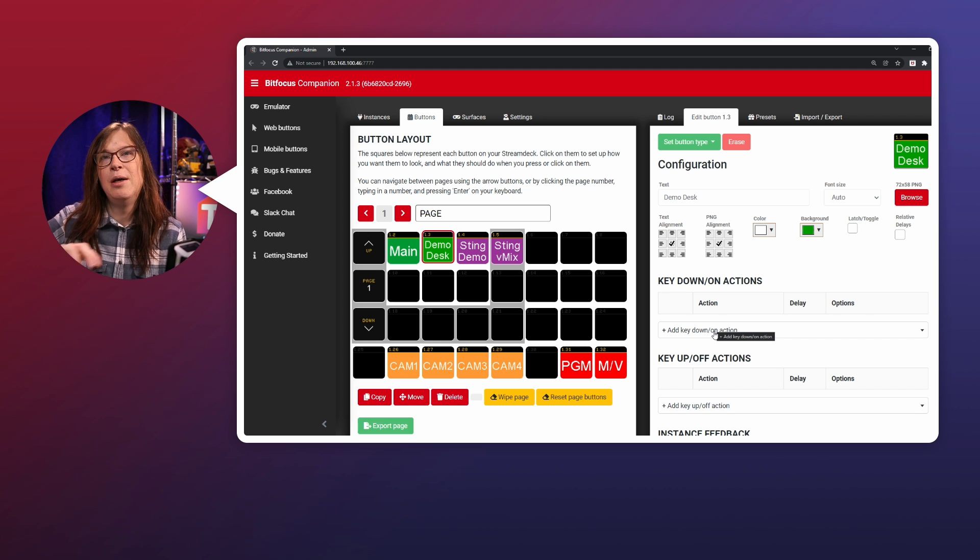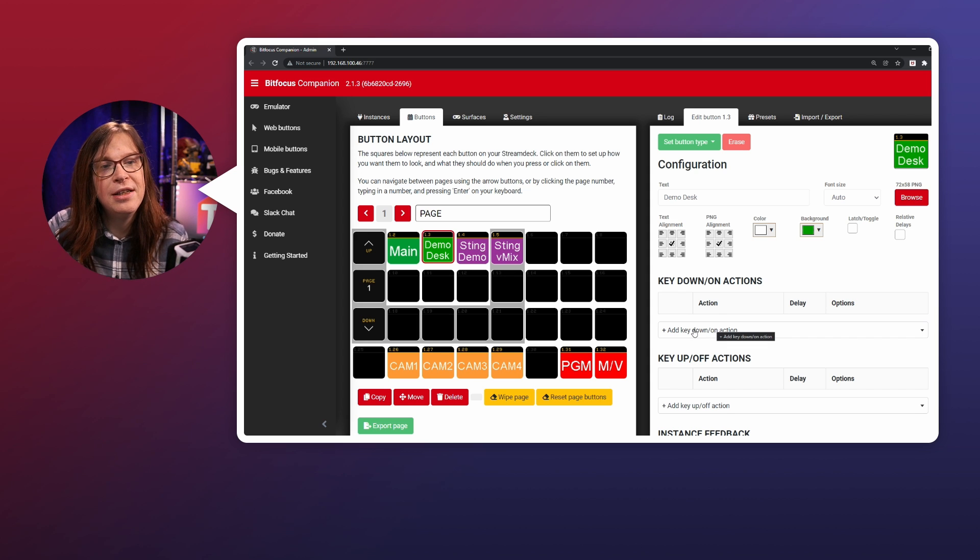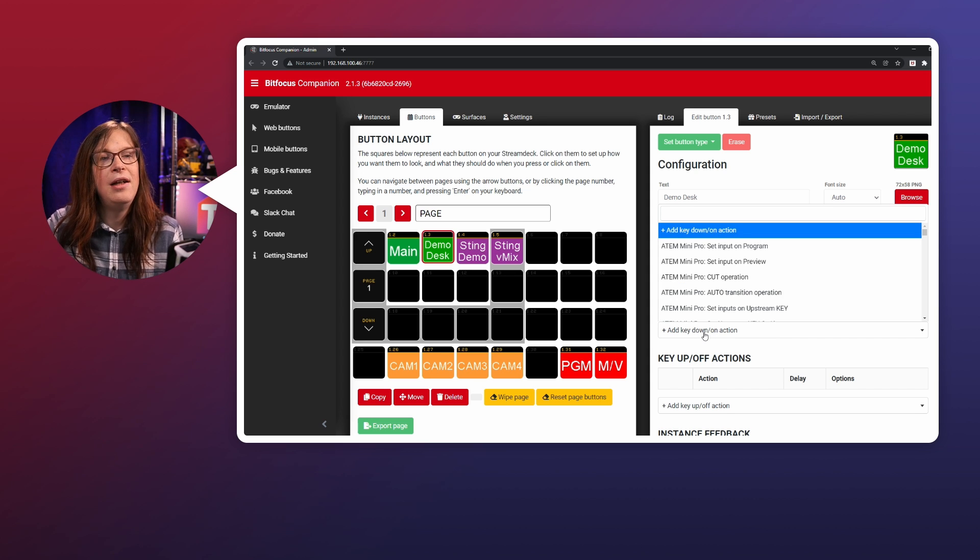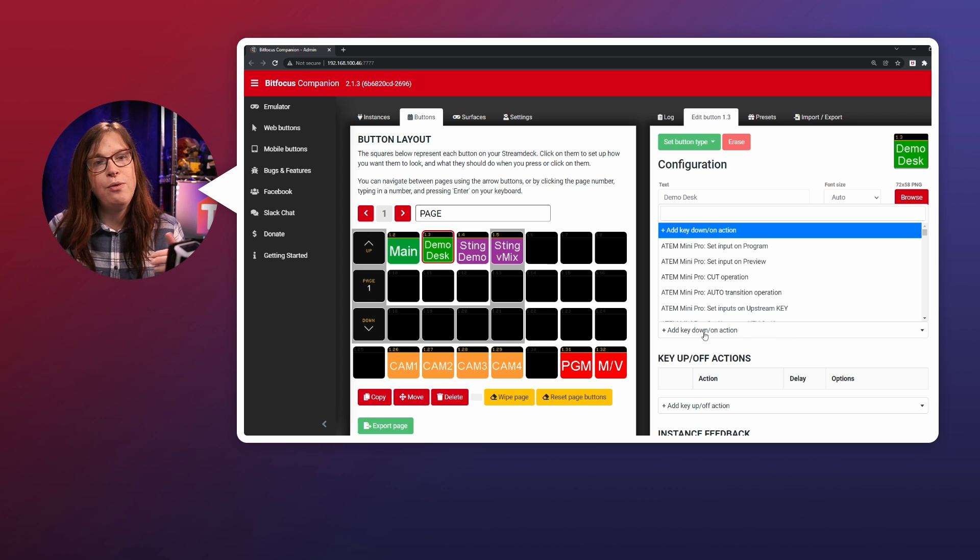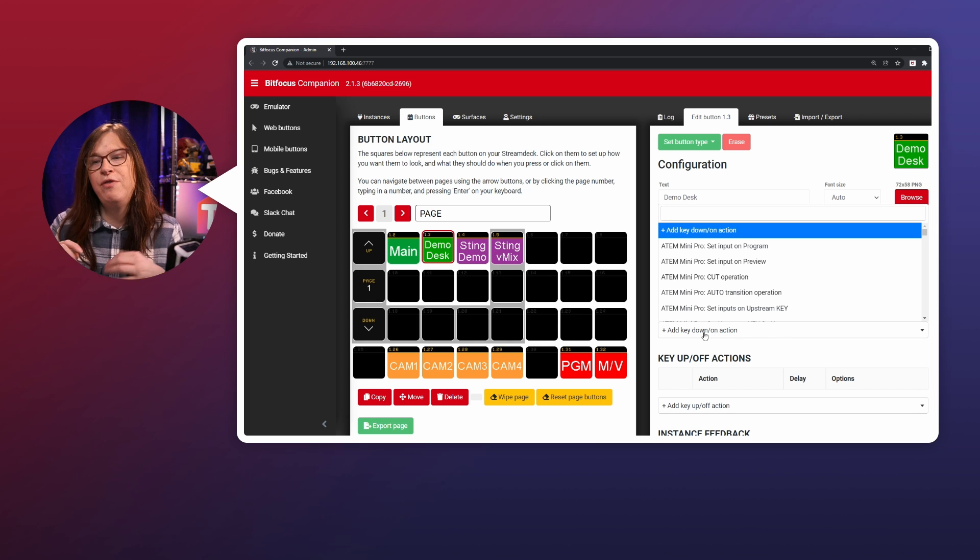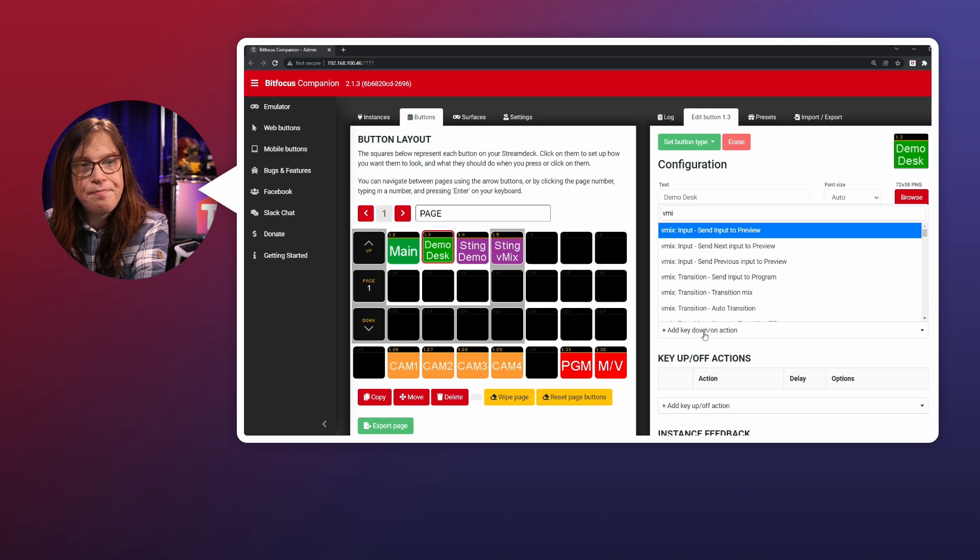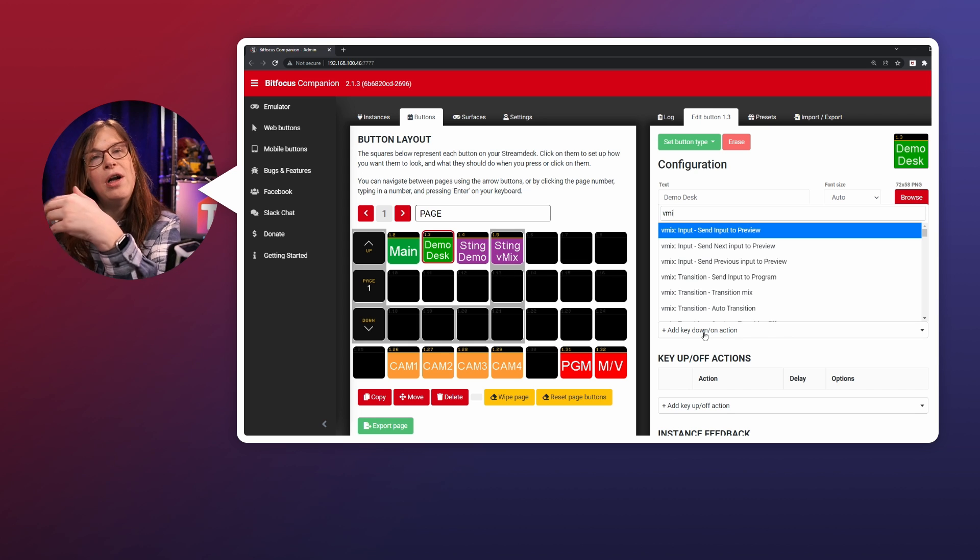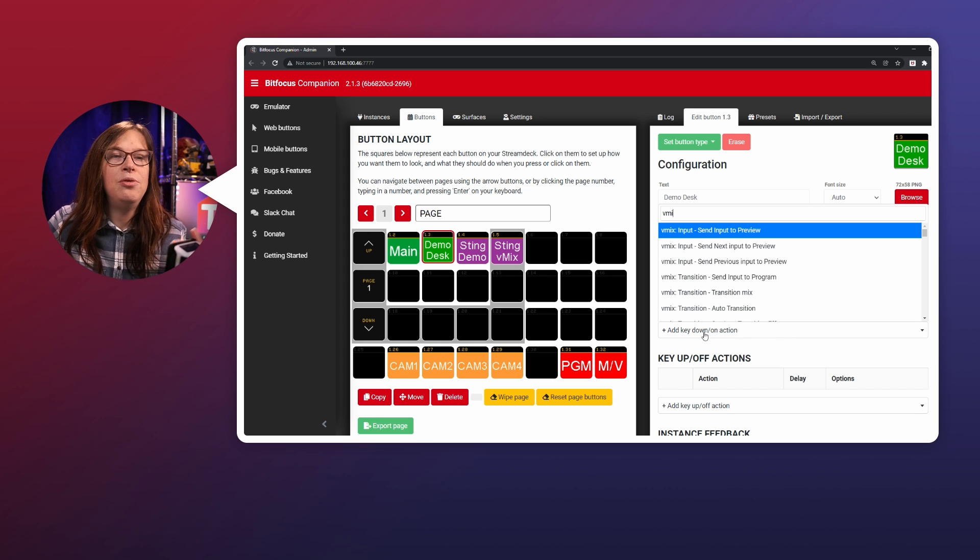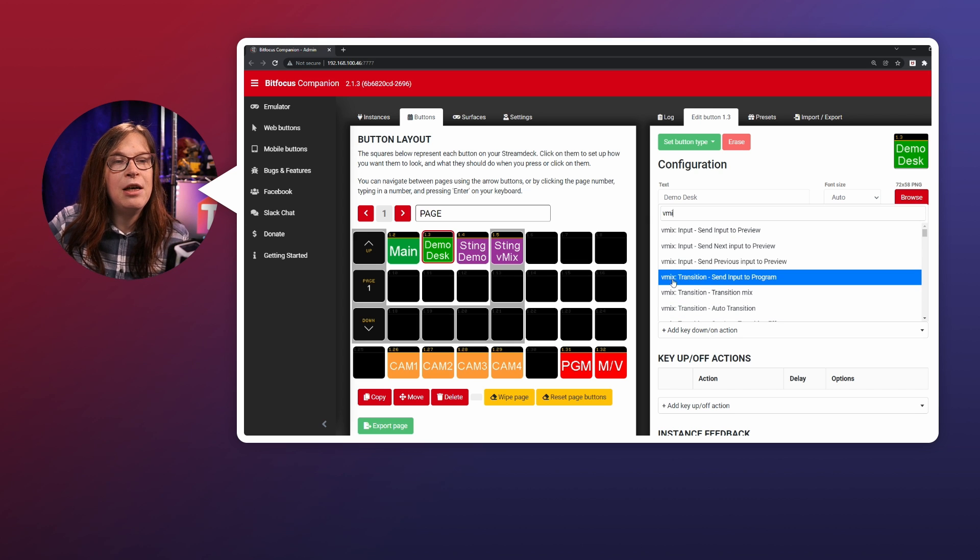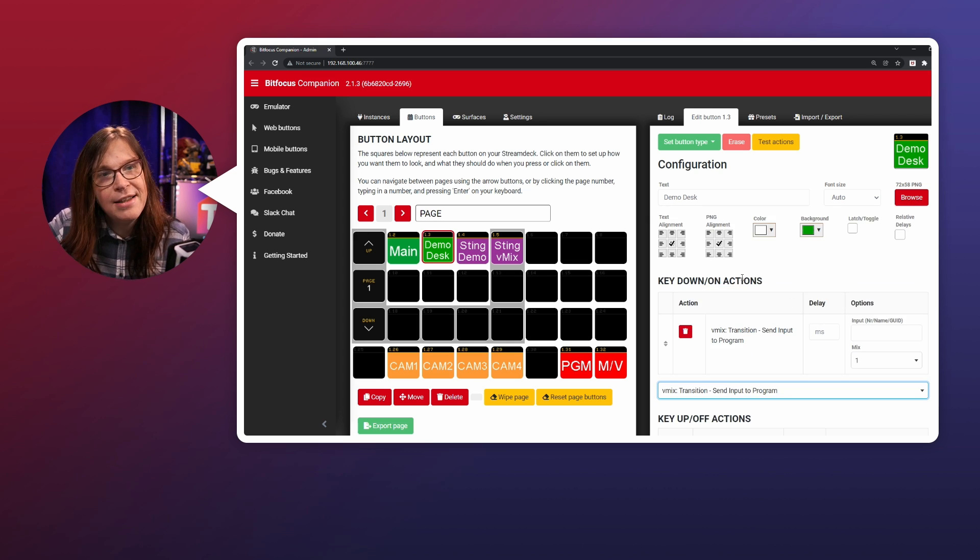The action that I want to do is the same that I did for the main one. And I want to push input two to program. Now, the way that I do that is click add key on action. And I want to do that, not with the ATEM mini pro, but with vMix. So I'm going to either search for vMix and check that out, or I can do something else. I can also just search for program. But in this case, I already see it transition, send input to program. So I'm going to click that.